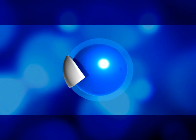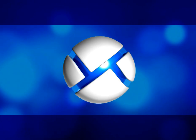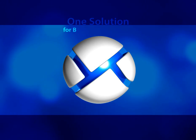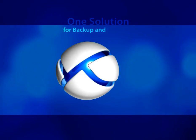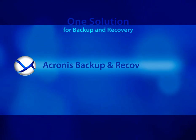Welcome. Today, I'm going to show you how easy it is to use one unified solution to perform both backup and recovery with Acronis Backup and Recovery.